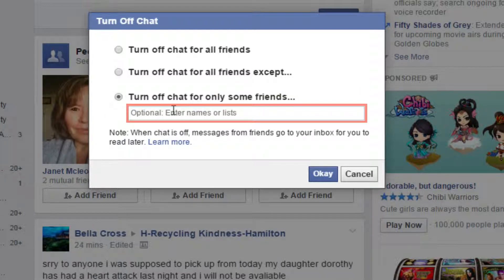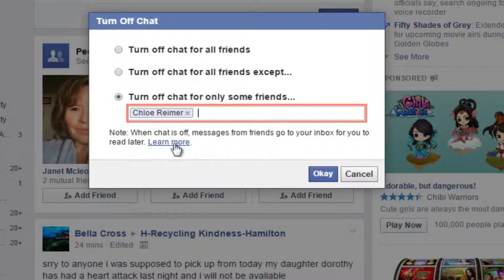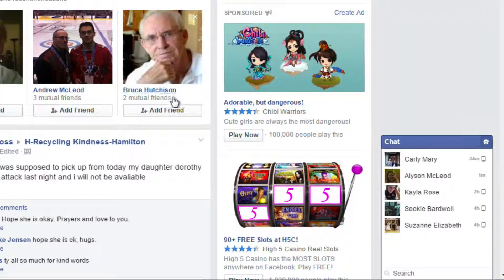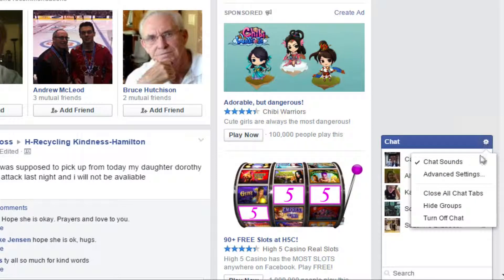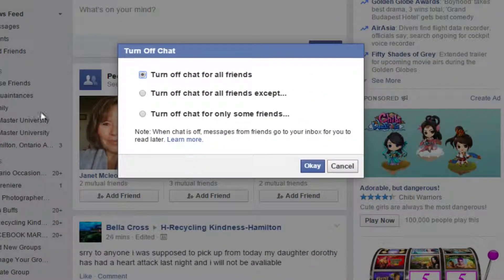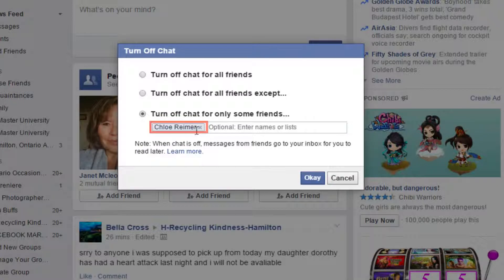Click the dot next to whatever option you would like. If you only want to turn off chat for some friends, a bar will appear below the option — type in the name of the friend or list you want to turn off chat for. When you're done, click OK. To turn chat back on for these friends, follow the same steps as before, then click X next to your friend's name and click OK to continue.